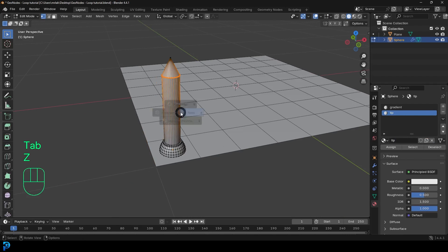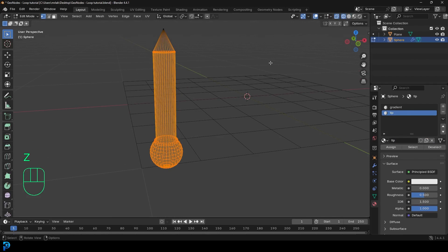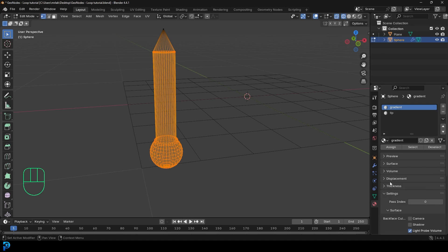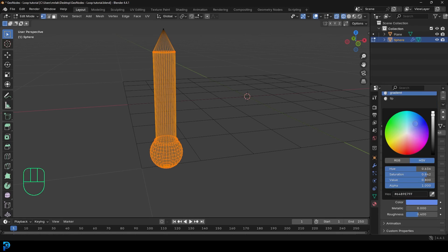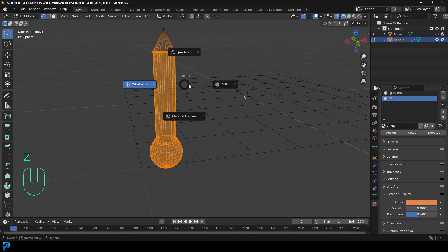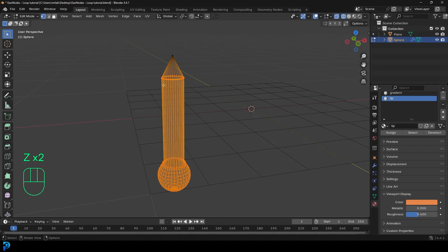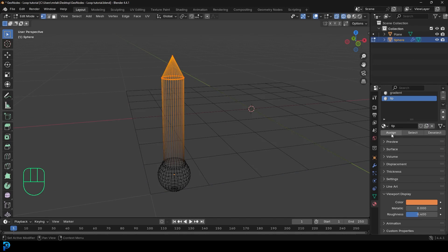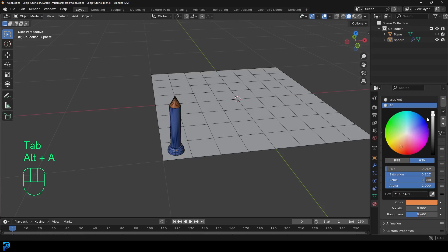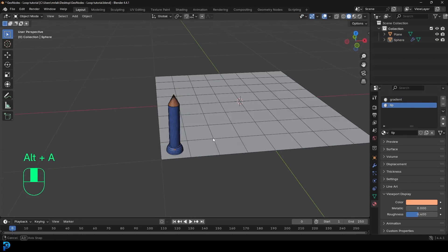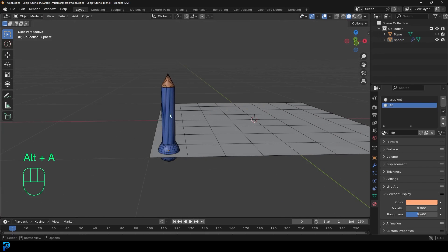Tab into edit mode, select everything at the bottom, click on 'gradient', and make sure it's assigned. Go down to the viewport display and just make it any color — I'll go with blue. Click on 'tip' and make it whatever color you want; I'll go for orange. Select the top bits, click on 'tip', and assign that. Tab back out — now we just have our placeholder materials. Don't worry about what they look like because we'll work on it later.